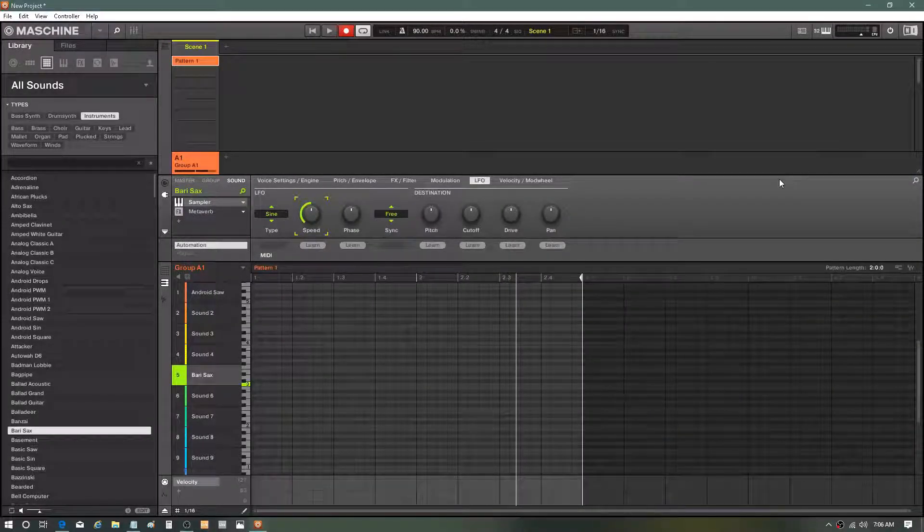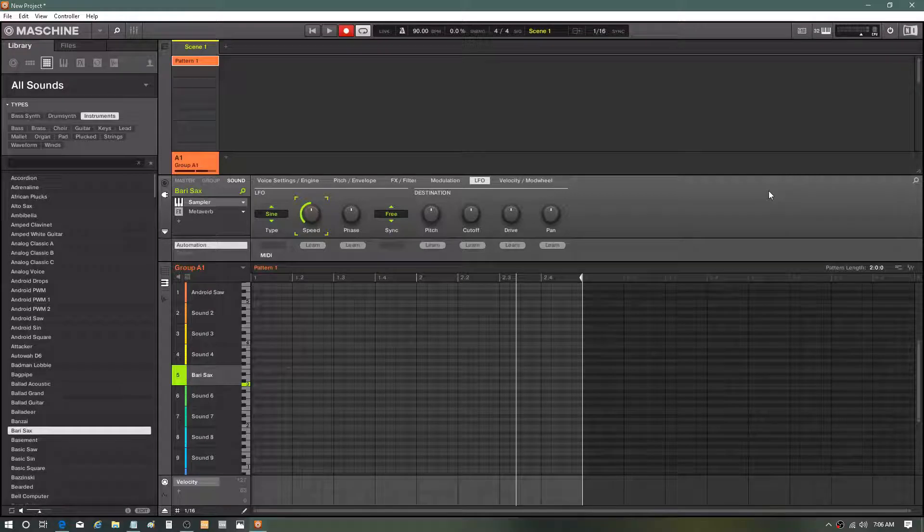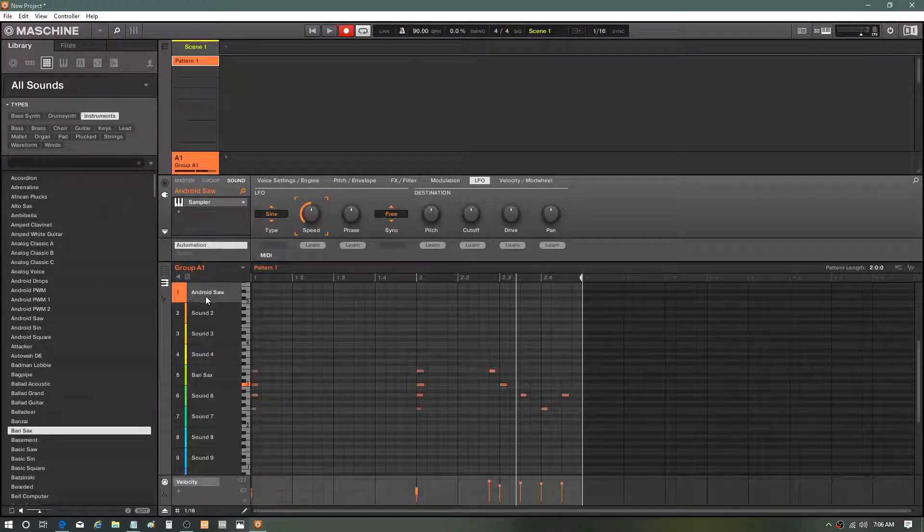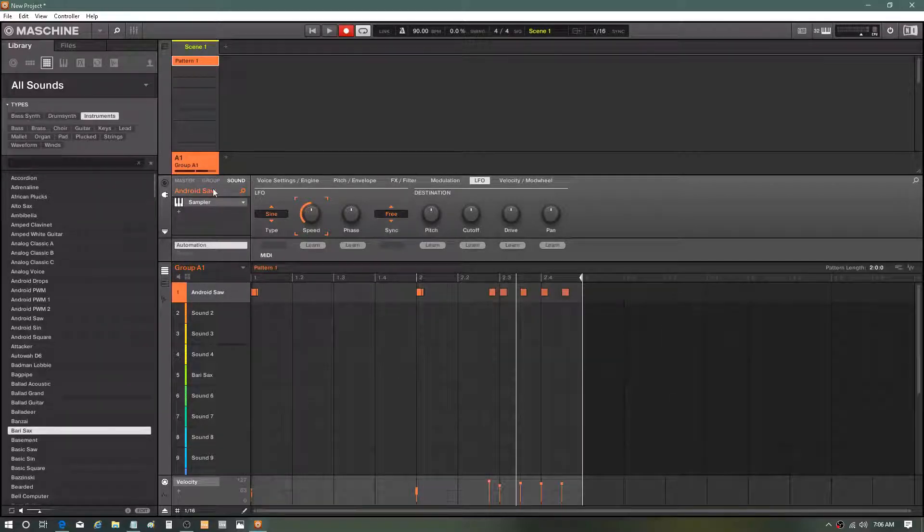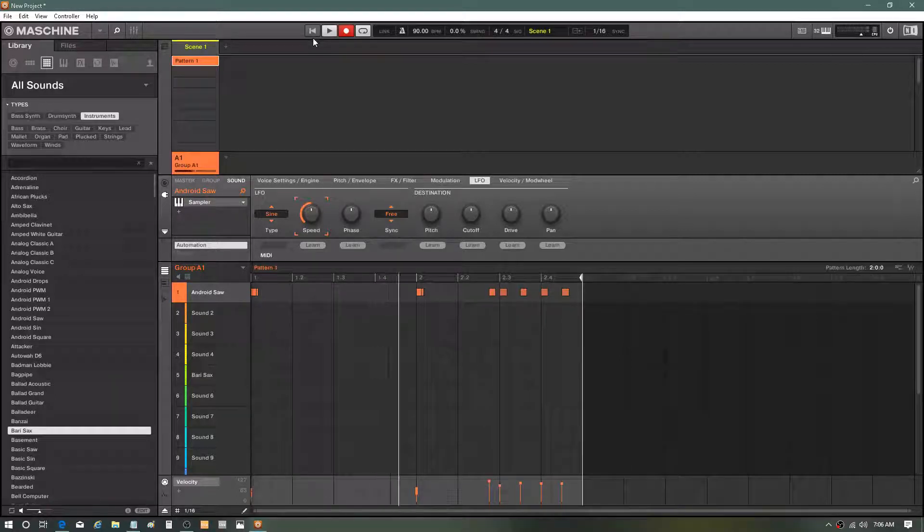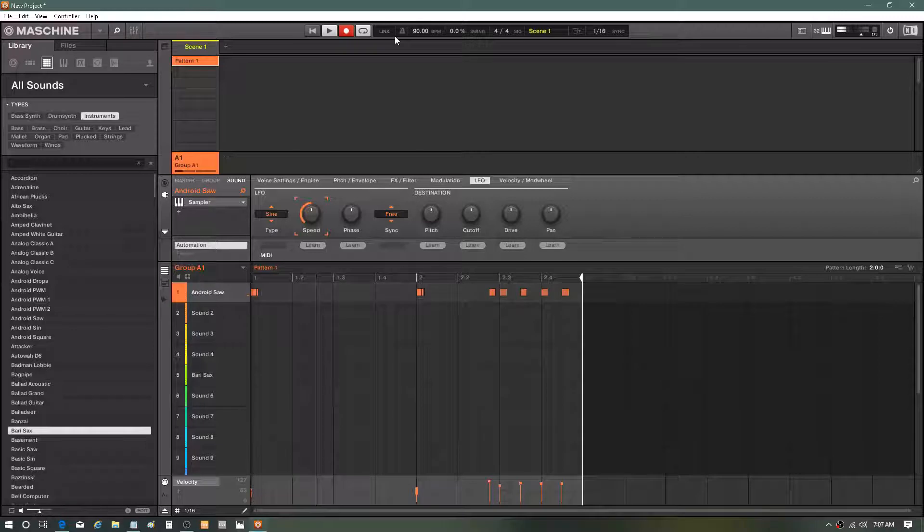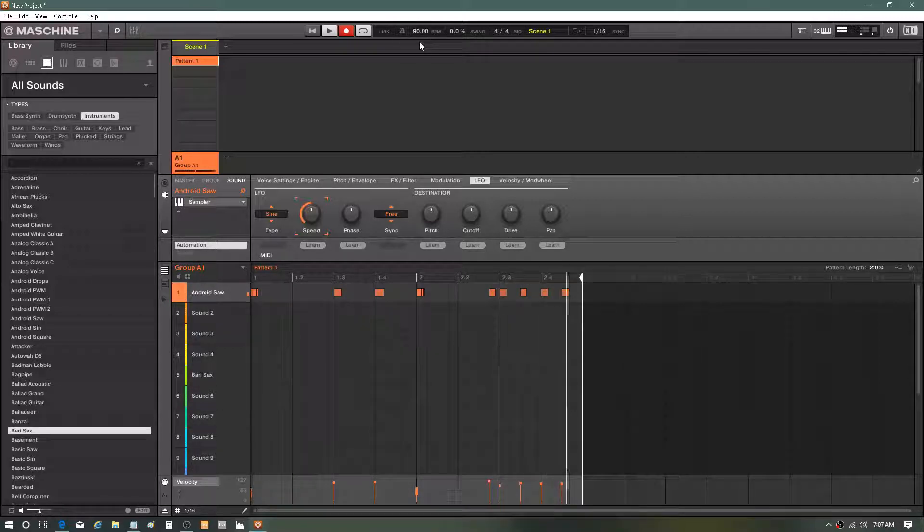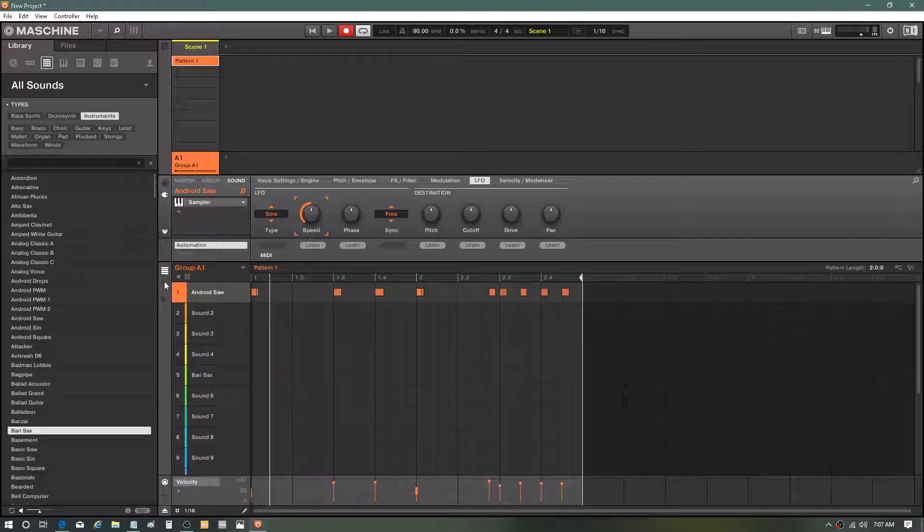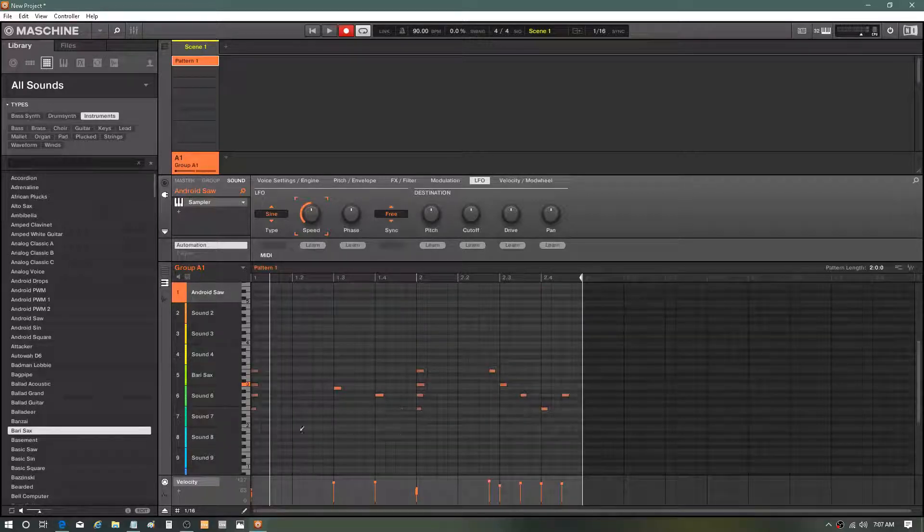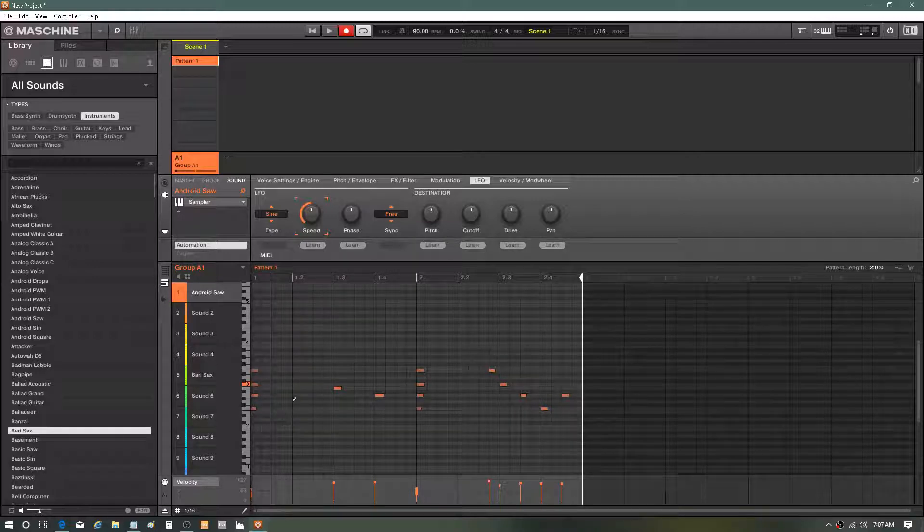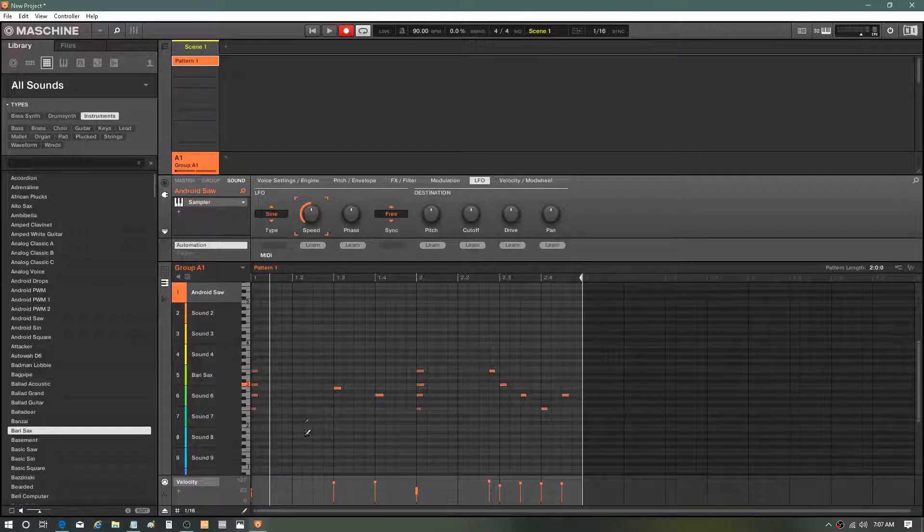Today's video is about copying and pasting in Maschine and how it's very easy. First off, I got this little melody. Let's hear it. Basically with this melody, let's hit the piano roll and look at what we have right here. I basically have an F major or whatever, minor, whatever you want to call it.